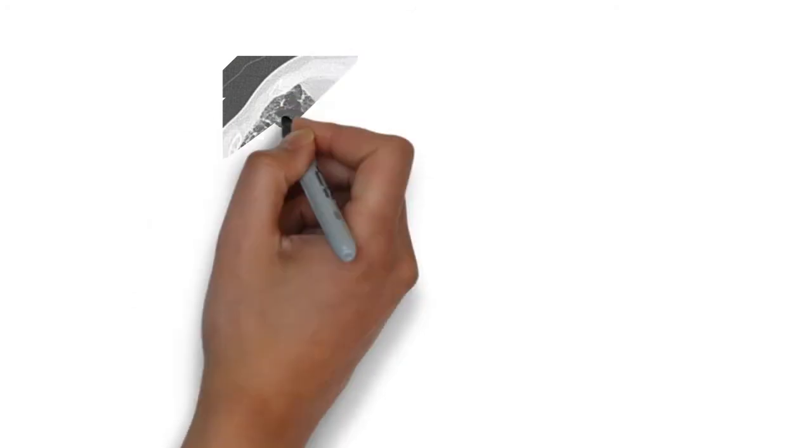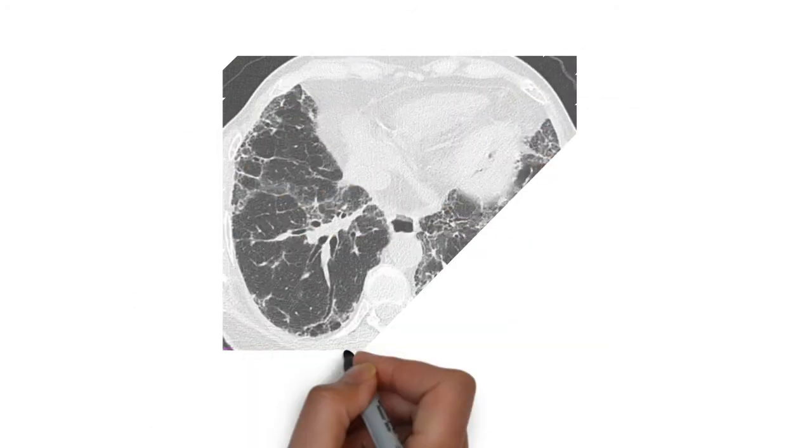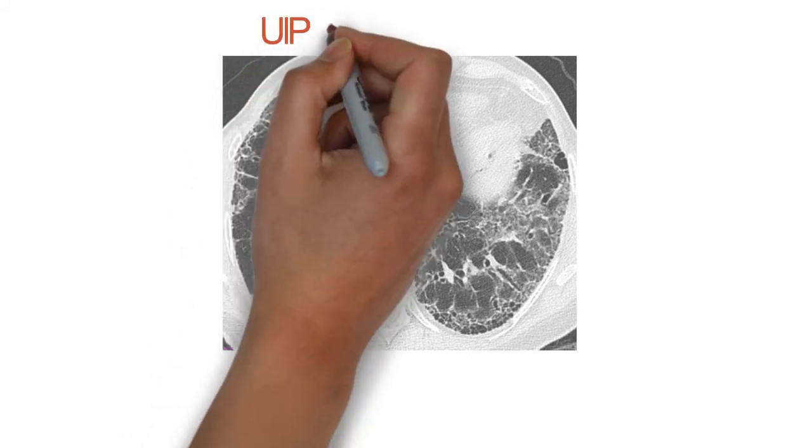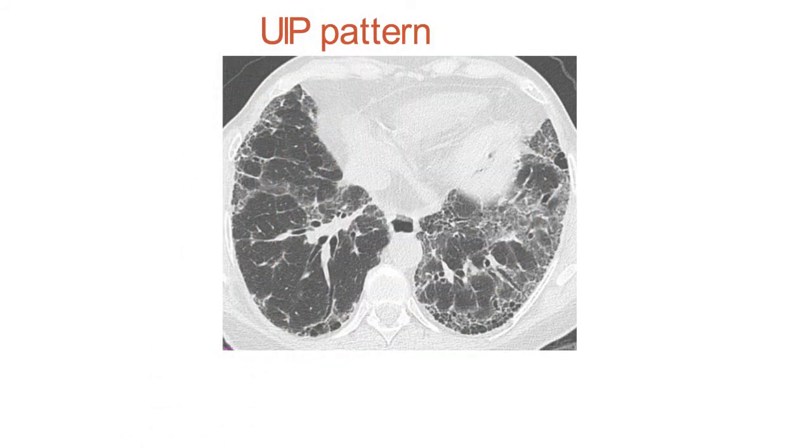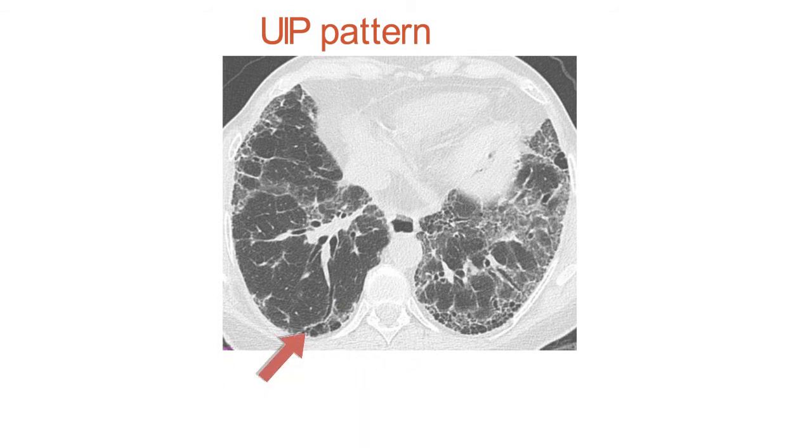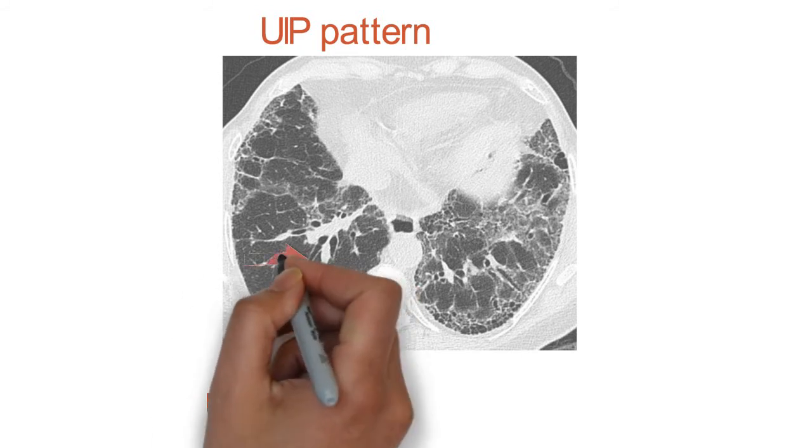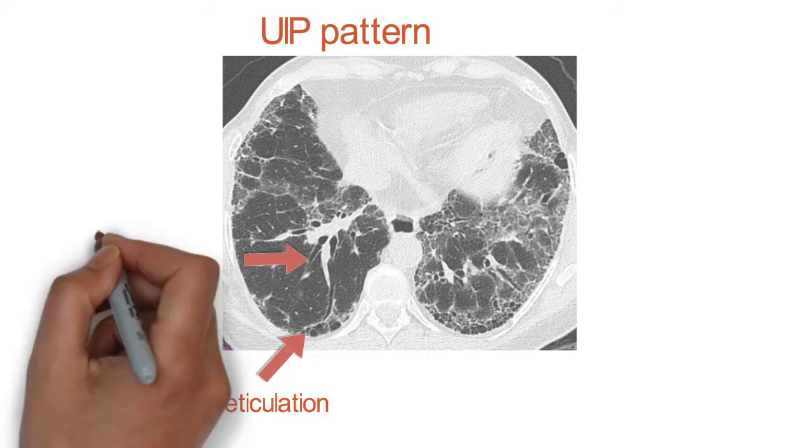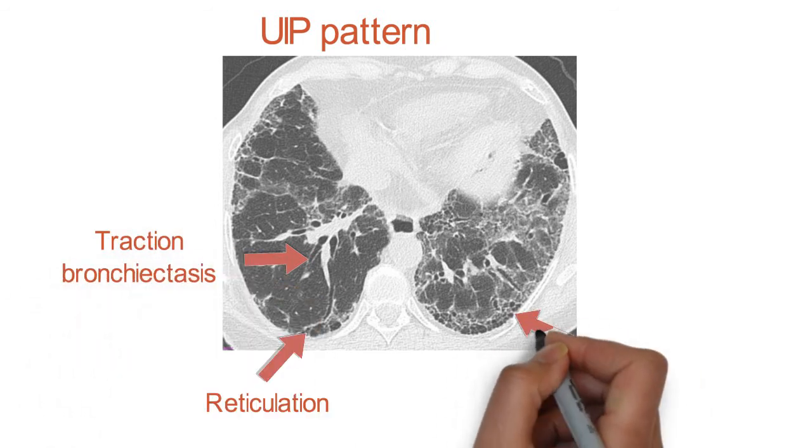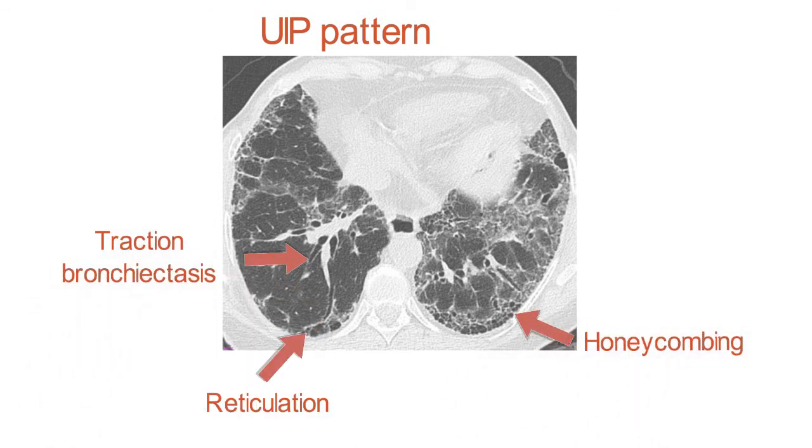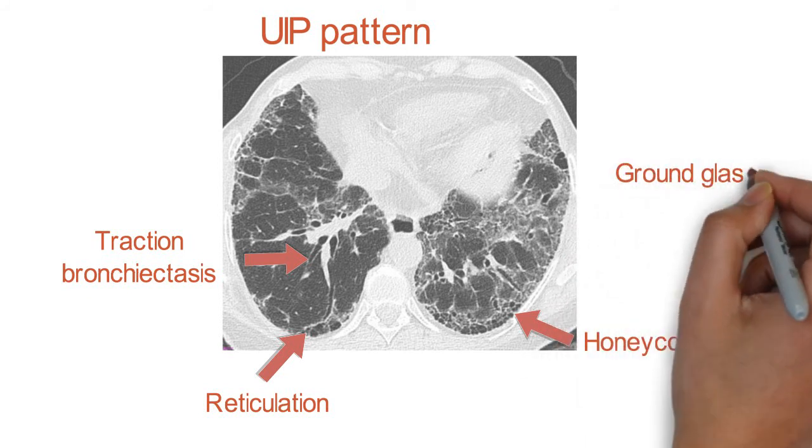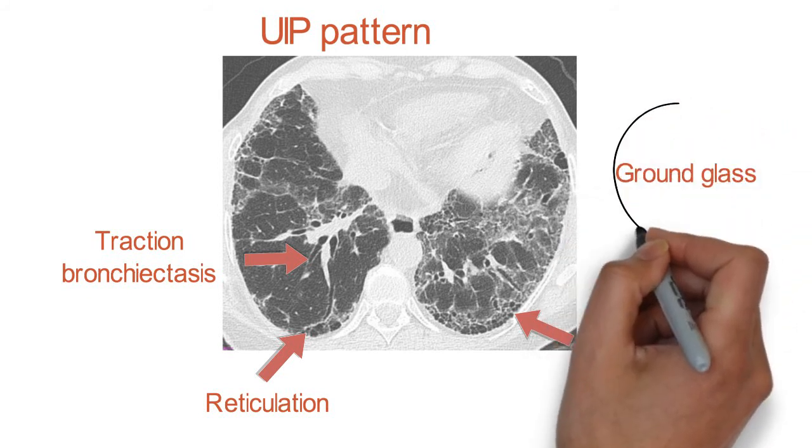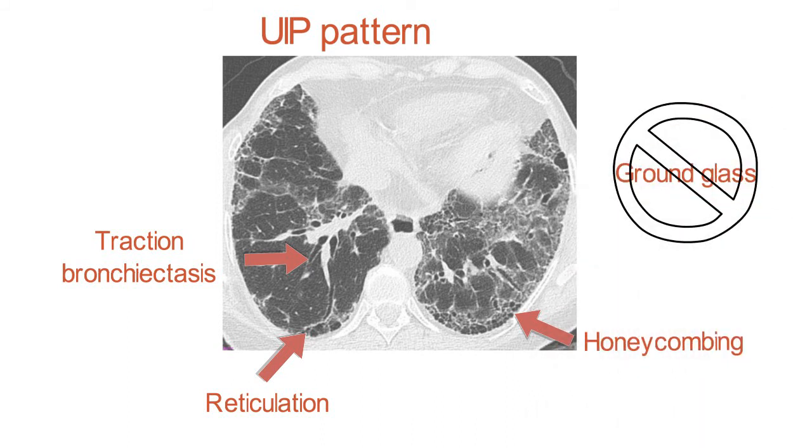Really the crux of the diagnosis will hinge on the high-resolution CT of the chest. On that, we are looking for findings that suggest this UIP pattern. It's four things that we're looking for: reticulation, most prominent at the bases of the lungs; the presence of traction bronchiectasis; the presence of honeycombing; and lastly, whether there are features that are suggestive of other diagnoses, and that would be something like a lot of ground glass that may change our thought process.